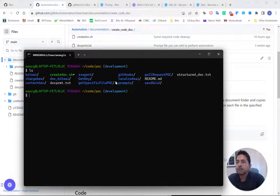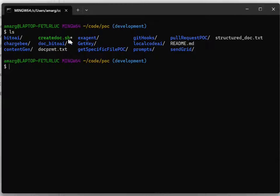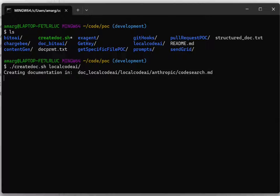So let's run it. I've got my script, create_doc, and we're going to document this folder, local_code_ai. So I'm going to call create_doc and feed it the folder local_code_ai. It's creating documentation — it's made a new folder called doc_local_code_ai, and it is going and creating documentation for each file.